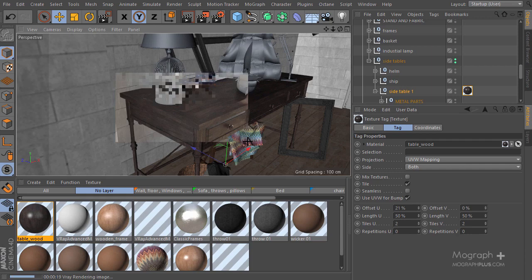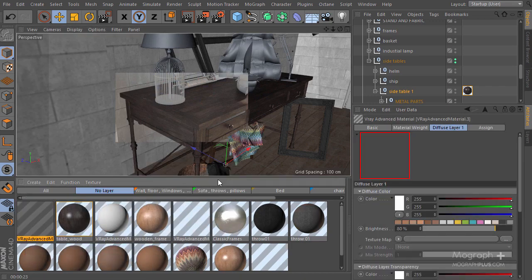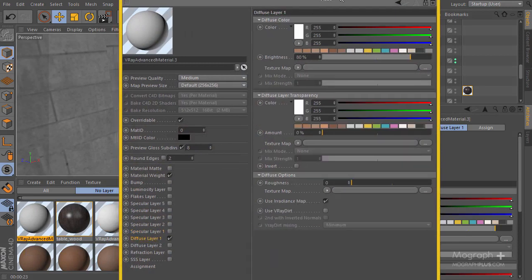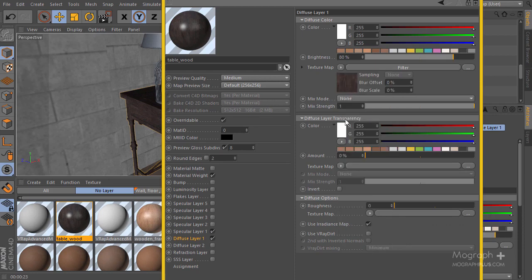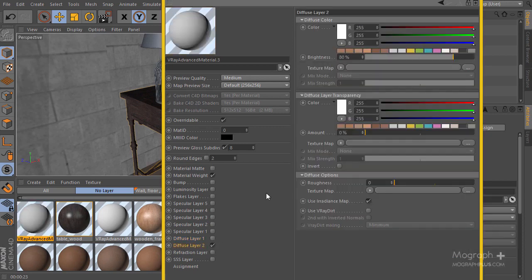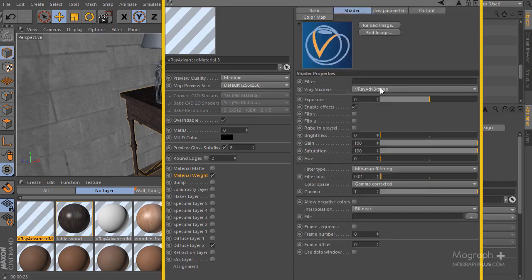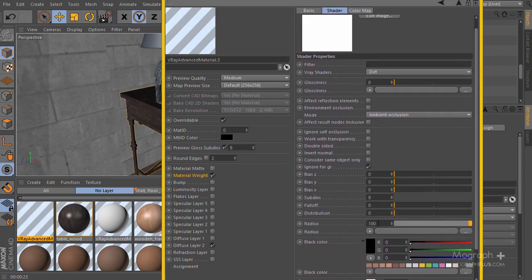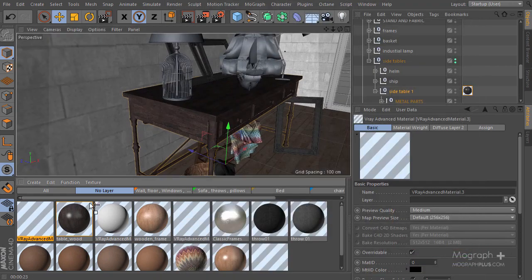Now I want to add two different dirt layers. Let's create the first dirt layer. I'm going to copy this channel, paste it here, and make it much darker and a bit desaturated. I'll enable diffuse layer number two with a pinkish sort of color. In the material weight I'm going to use the VrayDirt shader and increase the radius to something like 15.